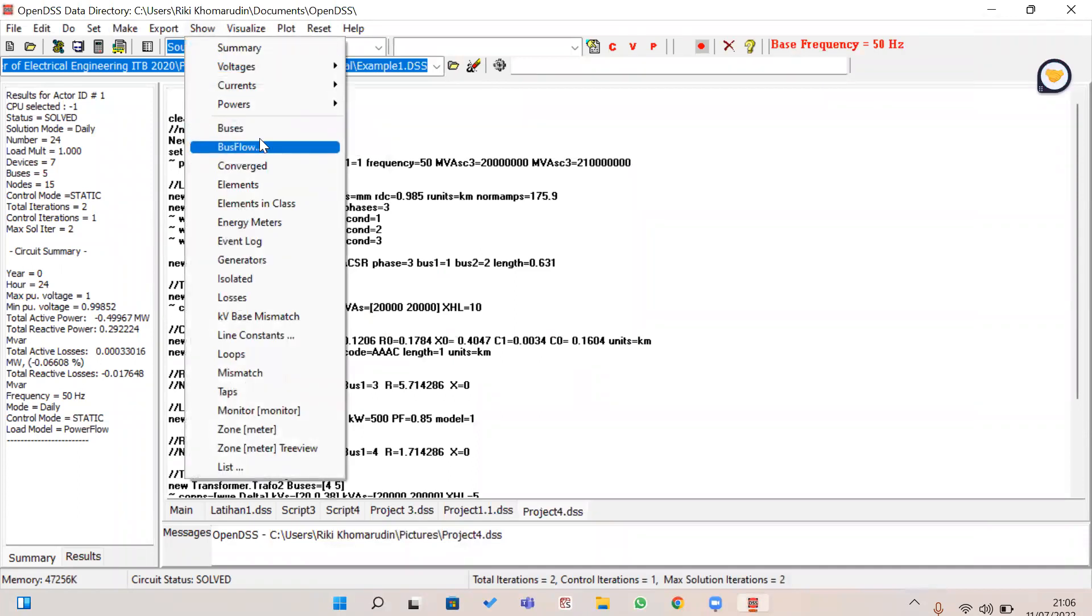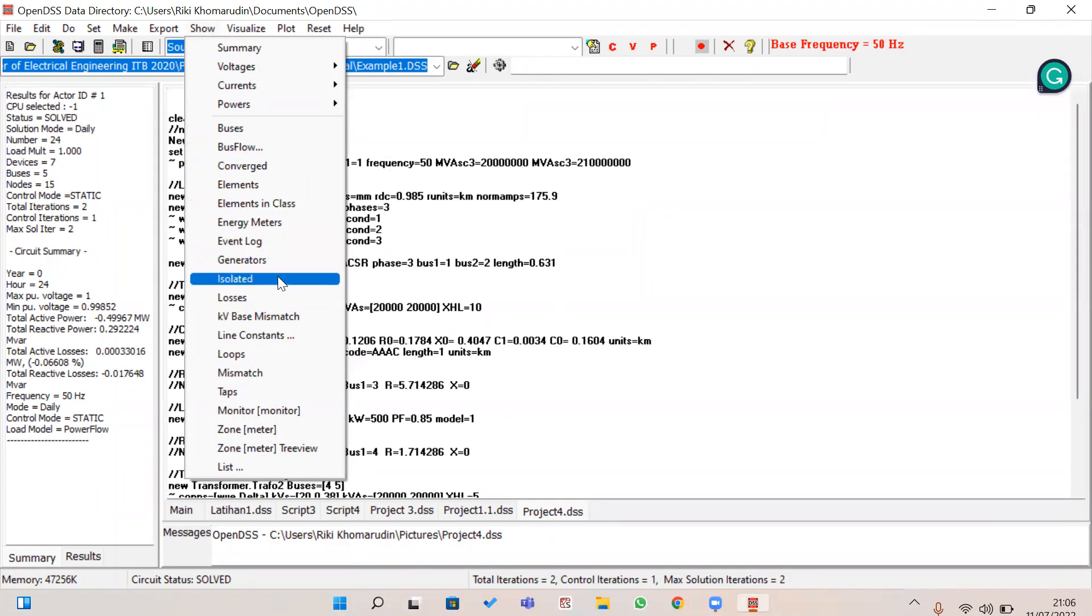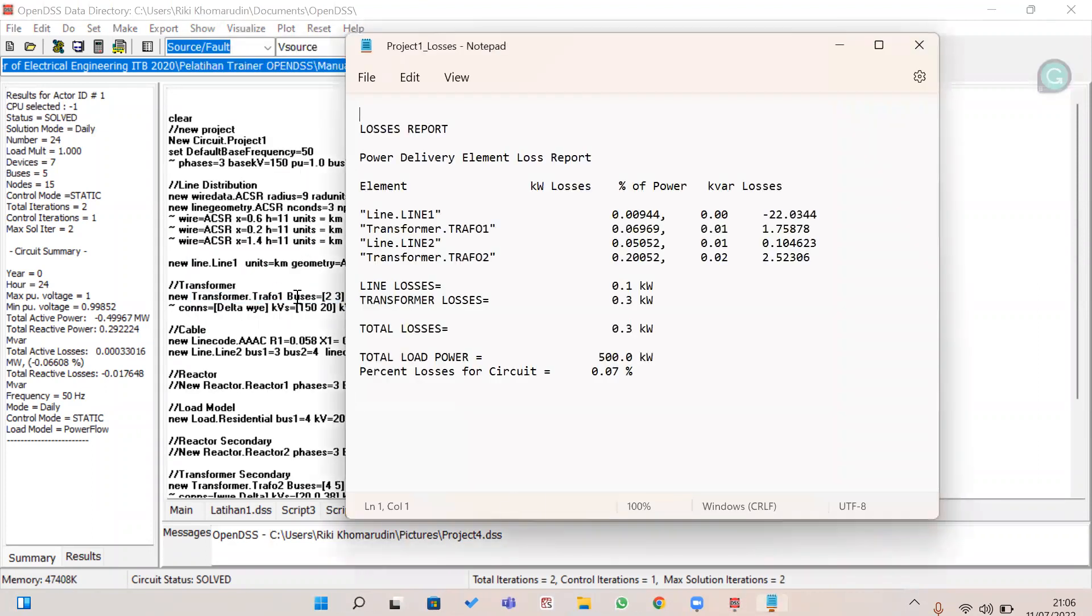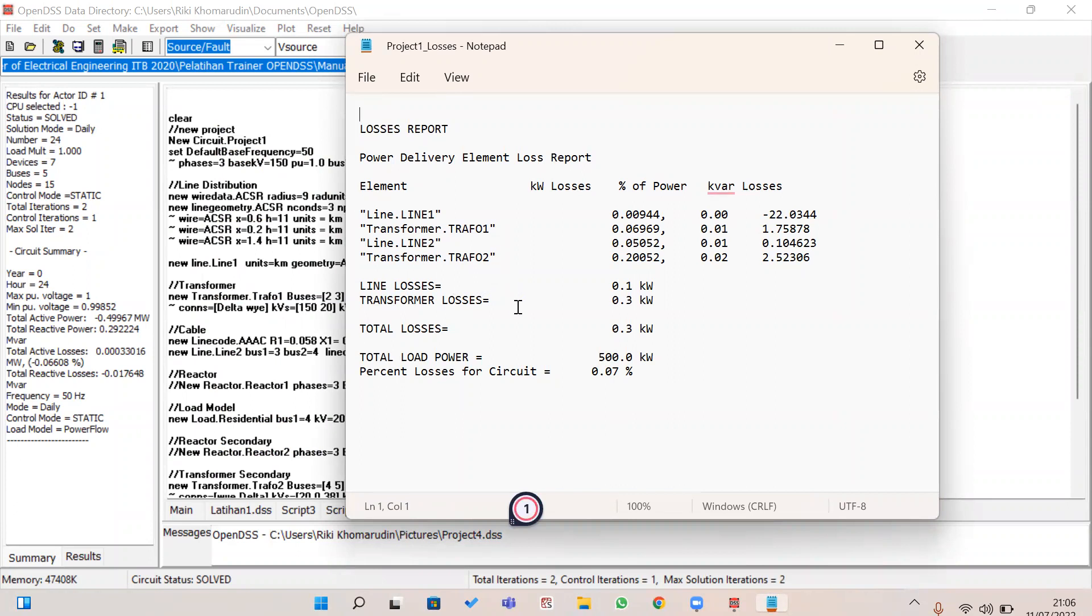And if you want to know about this section, you can also click on each of the functions. I mean that if you want to know about the losses, this will display the element losses and total power losses.